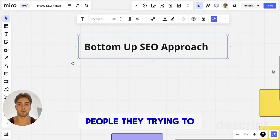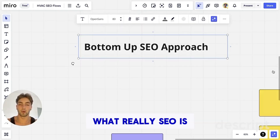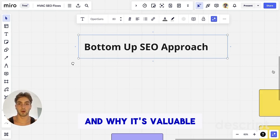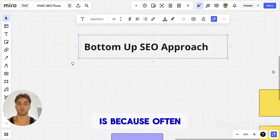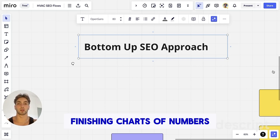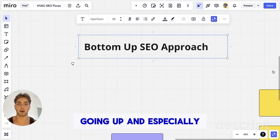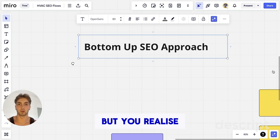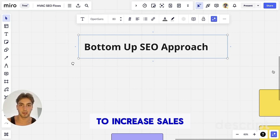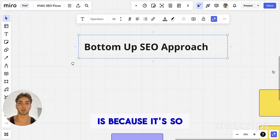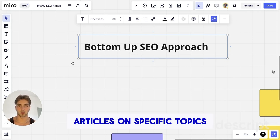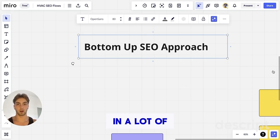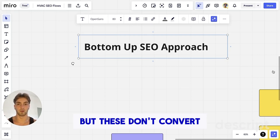A lot of people are trying to justify what really SEO is and why it's valuable. So many people get burned when it comes to SEO because often an agency is just showing charts of numbers going up, but you realize it doesn't always correlate to increased sales. This happens because it's so easy to put out a lot of article-based content — articles on specific topics that rank really well and bring in a lot of views, but these don't convert.